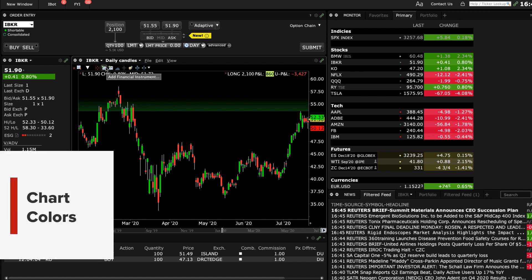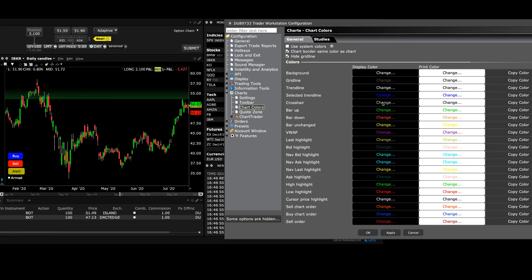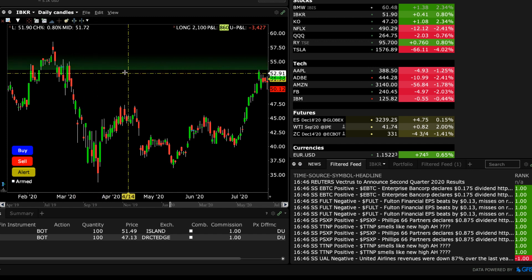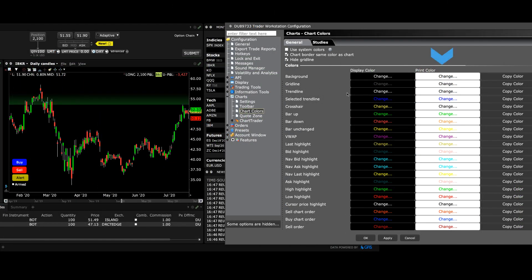Now let's explore how to manipulate Chart Colours, the final selection in the Chart Configuration menu. Here there are two tabs – General and Studies. On the General tab, all possible display fields are listed. The existing colour display is shown in the Display Colour column, which you can change to any selection on the pop-up palette. Let's change the crosshair colour to yellow. Click Apply and OK and let's take a look. The Print Colour column shows how each selection will show when printed using a default white background, and these can be tailored to your choice. On the top left, the Chart Gridline display can be turned on and off too.